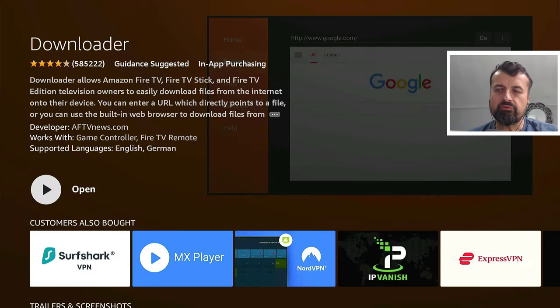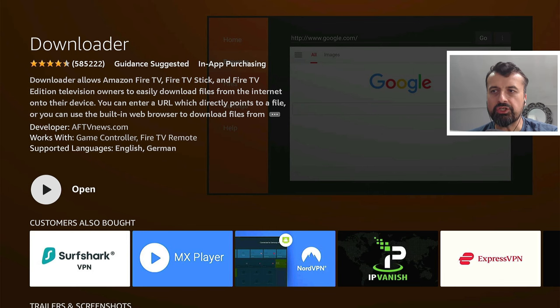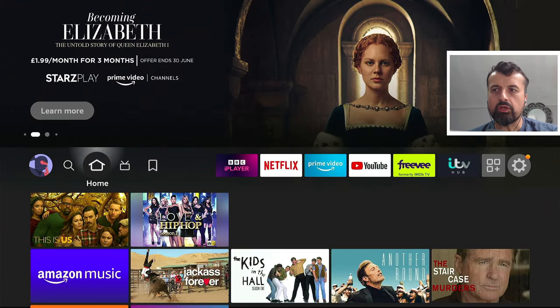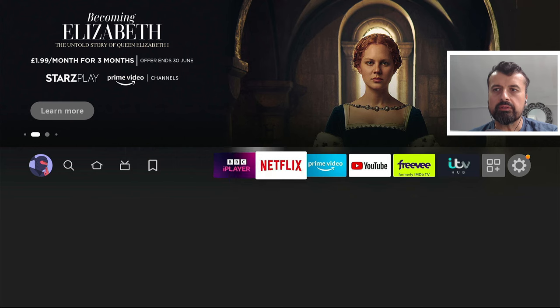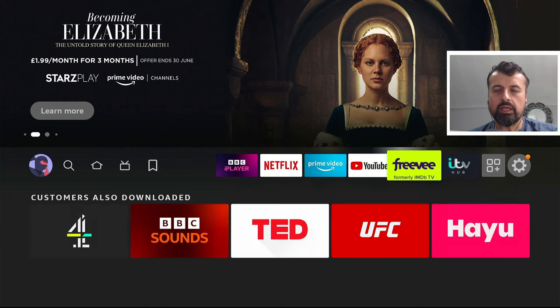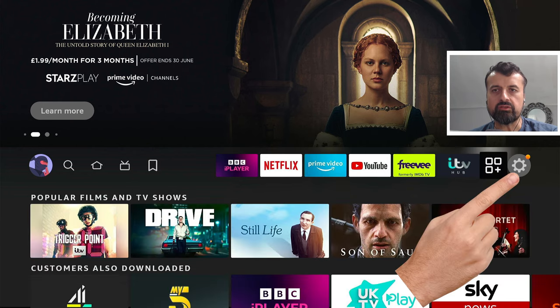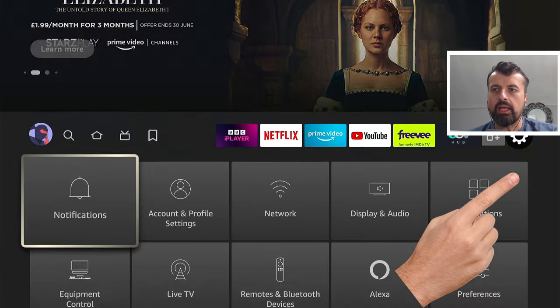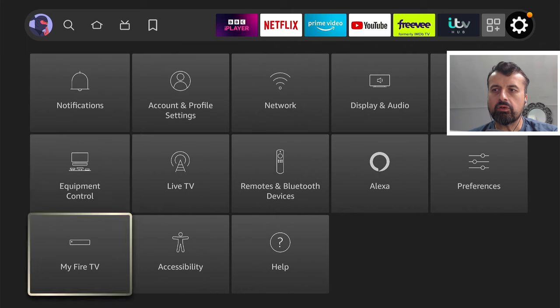Now before we open this application, we need to enable that change. So if I now press the home key, let's now go to the right and where we have the settings cogwheel. Let's click on that. I'm now going to click on My Fire TV. Let's click on that again.